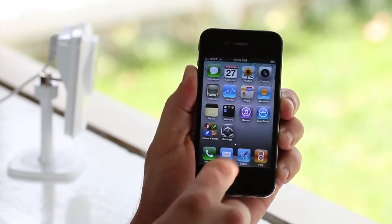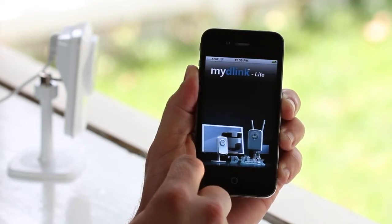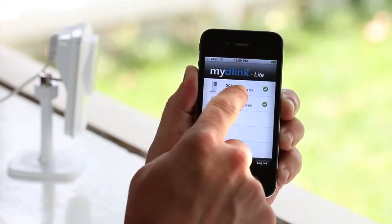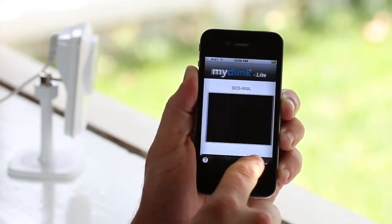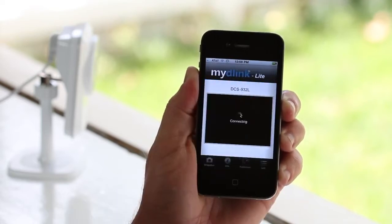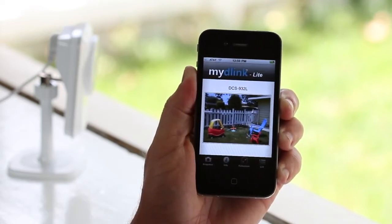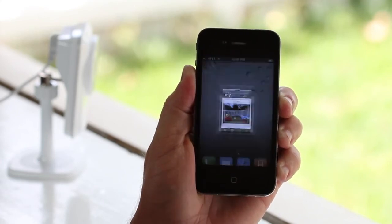With an iPhone and a My D-Link camera, there's no more guessing what's going on at your house while you're away on vacation or out for an evening. You can even monitor your kids or pets when at work or at the grocery store. The My D-Link app for your iPhone gives you access whenever and wherever, right at your fingertips.